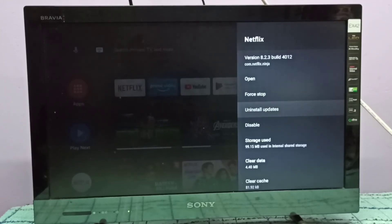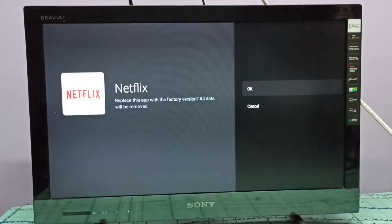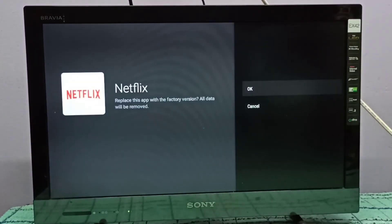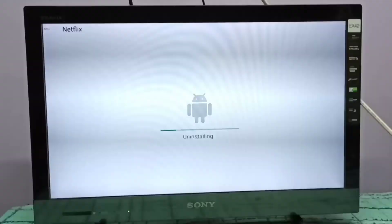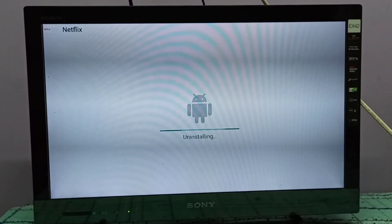Let me select uninstall updates, then select OK. Now it's uninstalling updates of Netflix app.